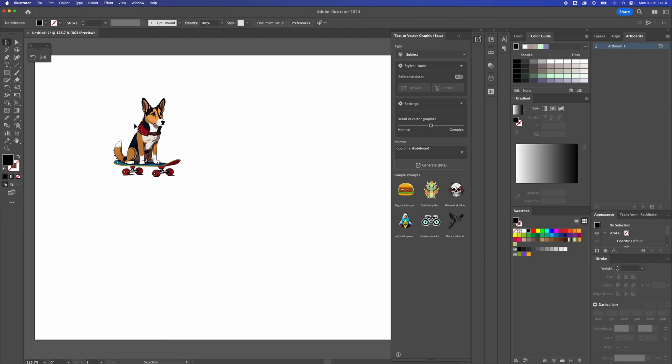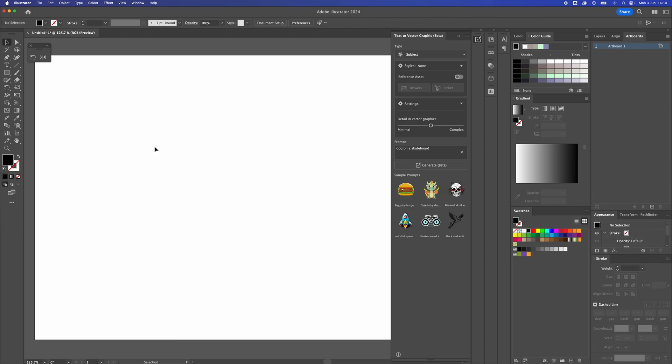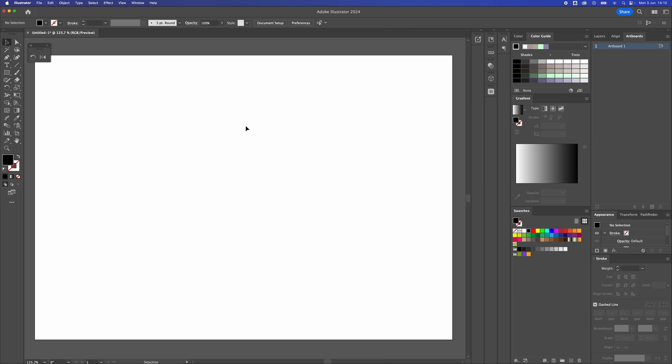That's how to get rid of the annoying gen AI text box thing that pops up inside all the Adobe packages. Well, we got something out of that video.